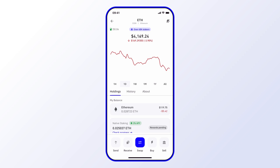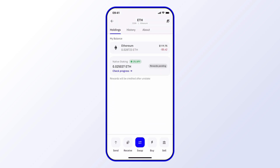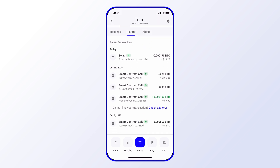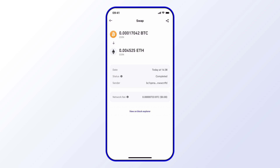I can confirm that by going into the details, checking History. As you can see, this is the swap we just made today. I can select it again for more details and see the time it completed, the sender, and all the other details. I can also click View on Blockchain Explorer to see that it completed on-chain as well.